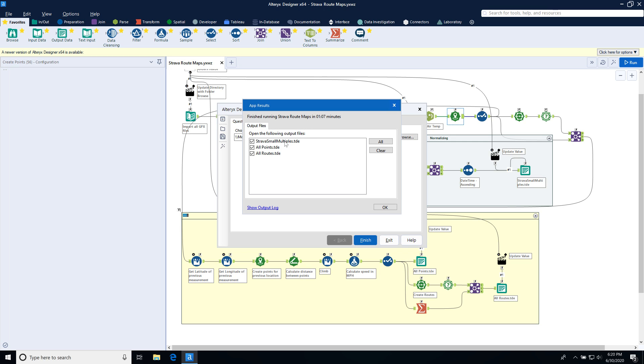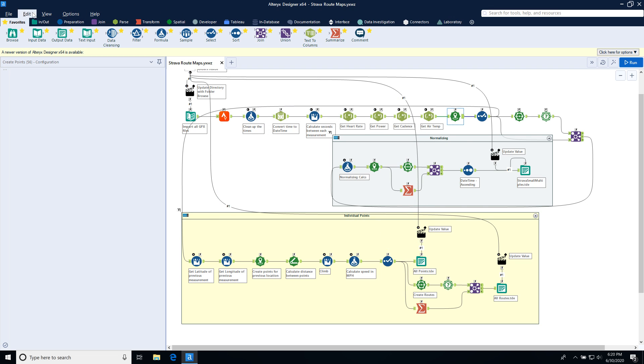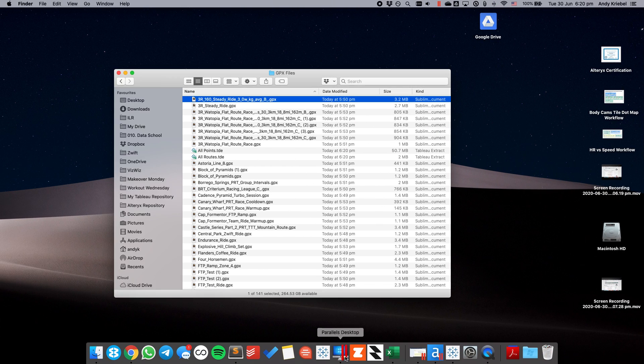So now you can see it's downloaded these three files. I'm going to go ahead and clear and hit OK and then exit. All right, so I'm all done with Alteryx. So now what I need to do is I need to go to Tableau.